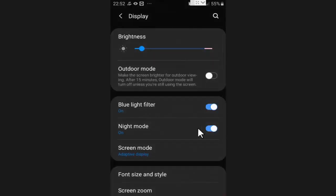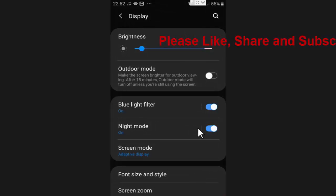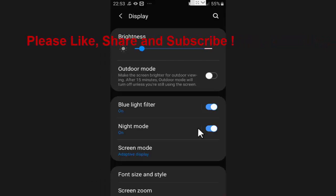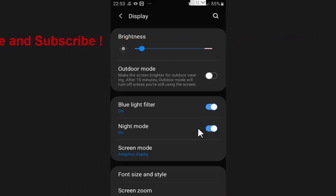Now as you can see, dark mode is activated on my mobile phone. Like this, you can very easily enable dark mode on your mobile phone.